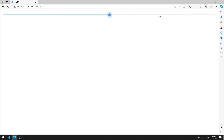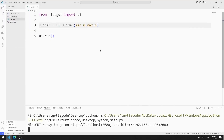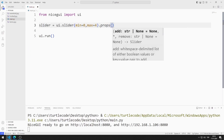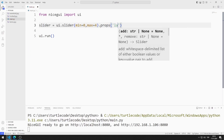But we cannot see the slider value. We can do this with a simple method. In order to see the slider value, I send the label alwaysValue to the props function.